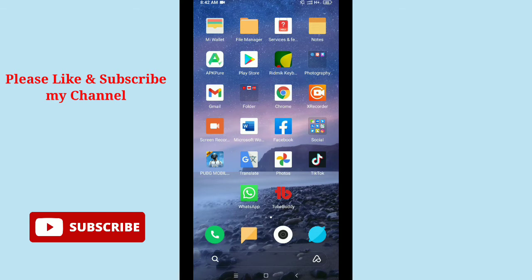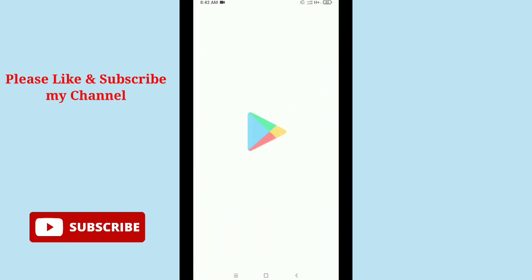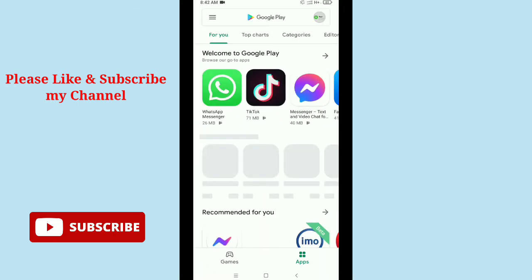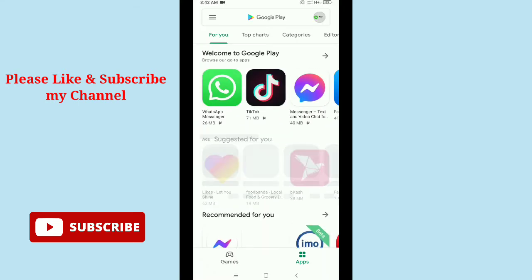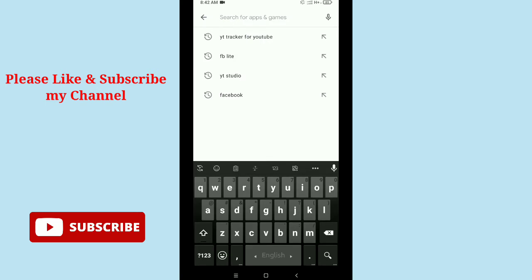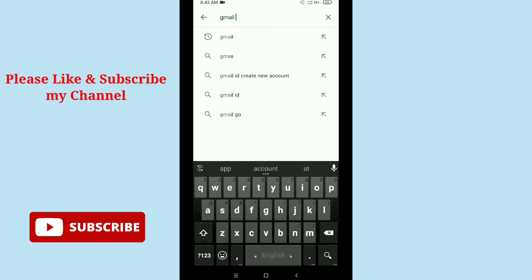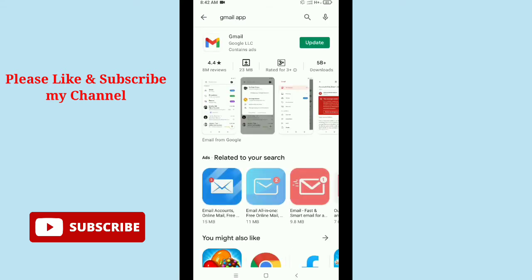First, what you should do is open your Google Play Store. After opening your Google Play Store, you need to search for Gmail. You need to search for Gmail app.